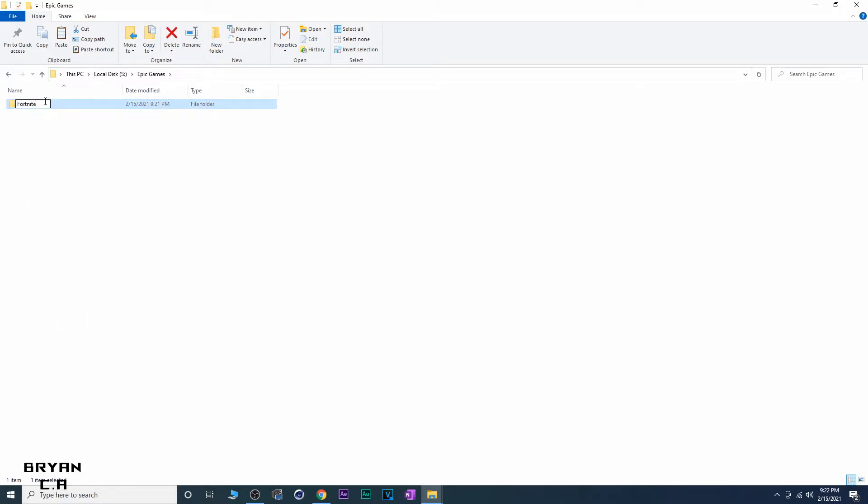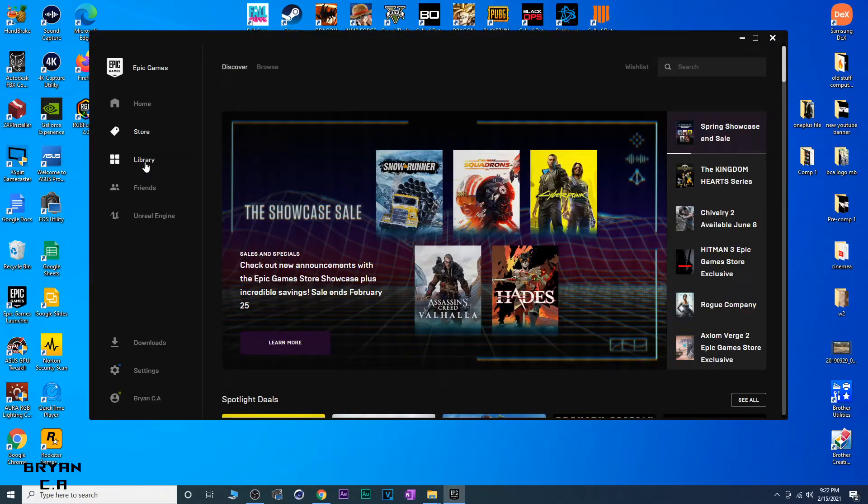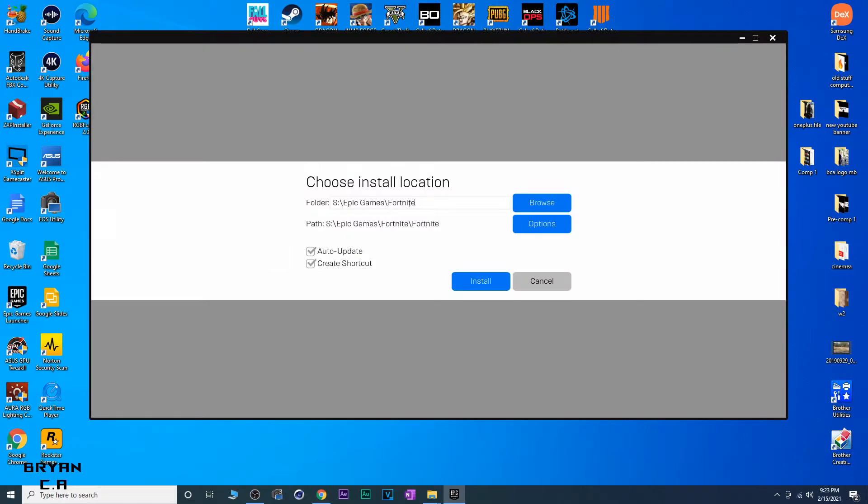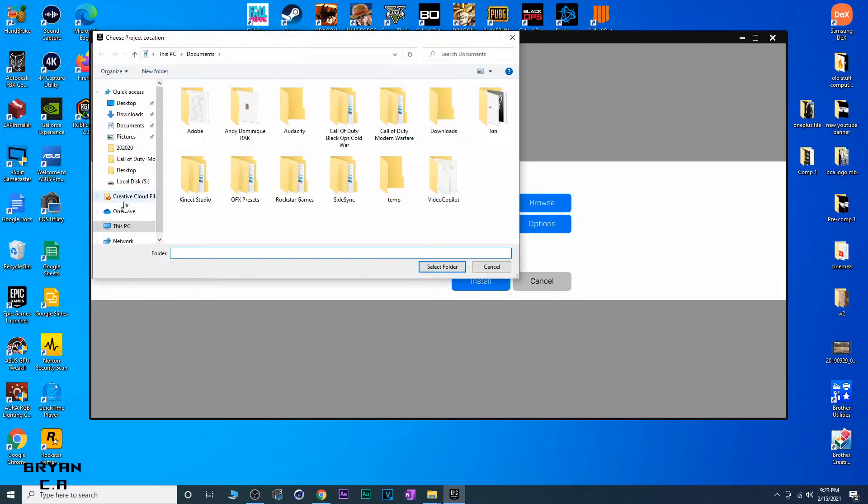Once that's done, we can go down below, open up the Fortnite app, then we're going to go into Library, click Install. Then it's going to ask you where you want to install.